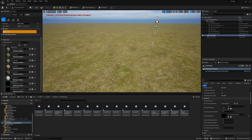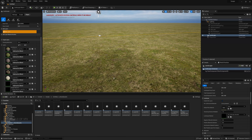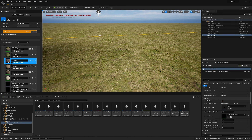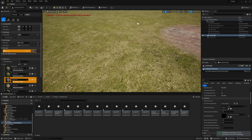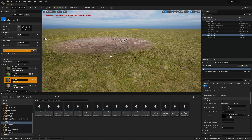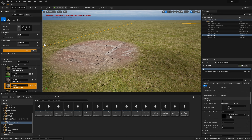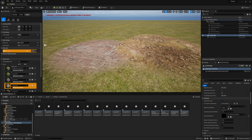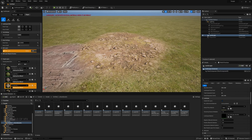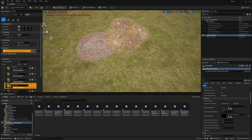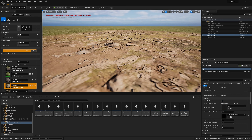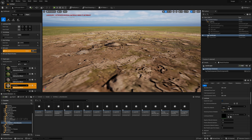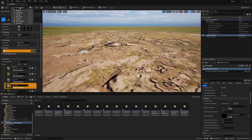Our layer blending is successfully done. Now if I click a layer and decrease or increase the strength and paint, you can see we are applying different textures. However, when zoomed in it's completely flat — basically we need displacement for this.